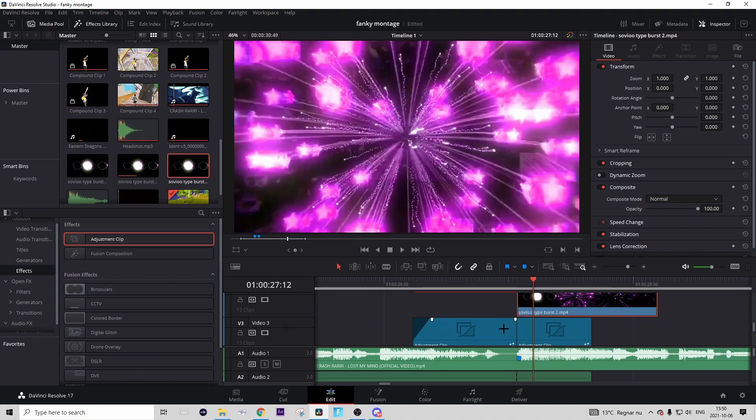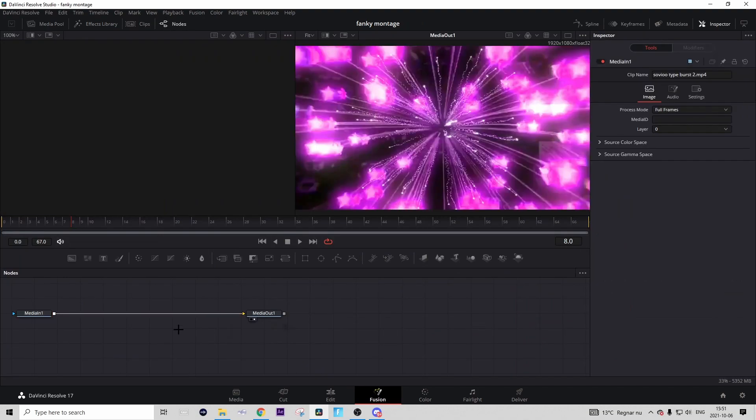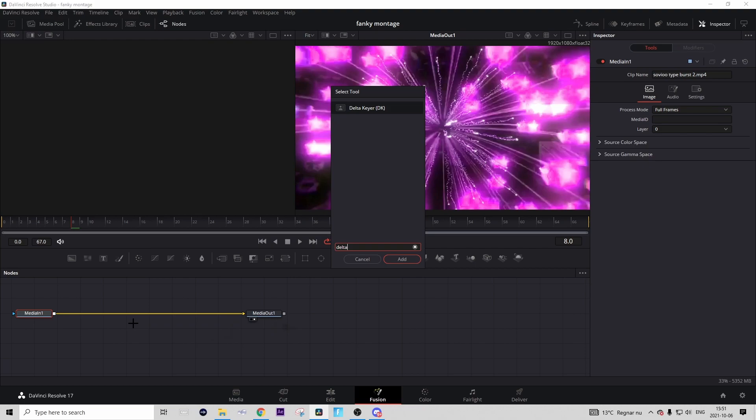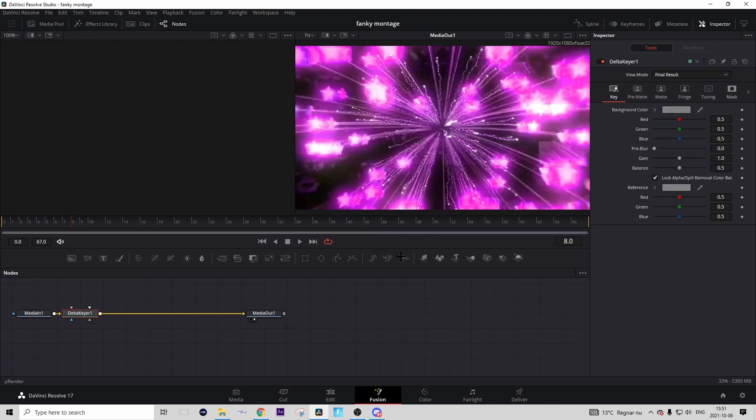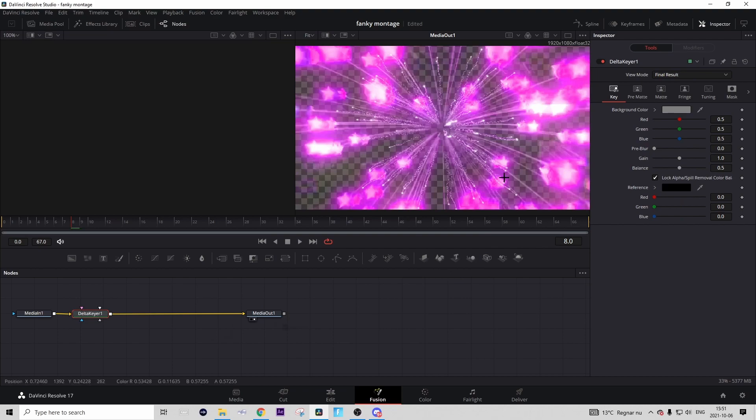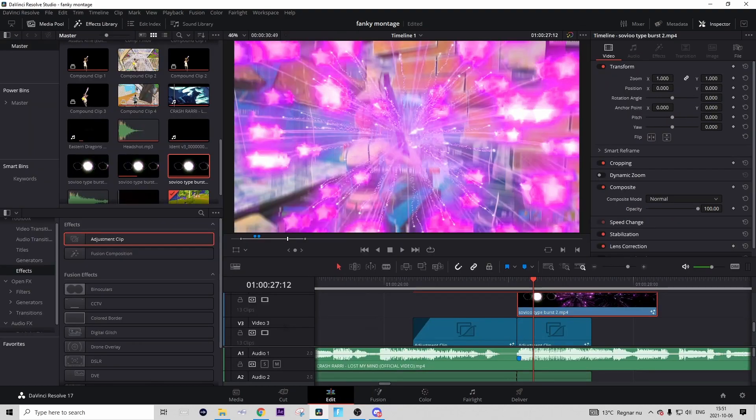Then just hover over the overlay and go to the Fusion tab. To make it transparent, press 'Media In,' press Control+Space and search 'Delta Keyer,' then press Add like this, and then make the reference to black. And it should become transparent like this. Then you can go back to the Edit tab.